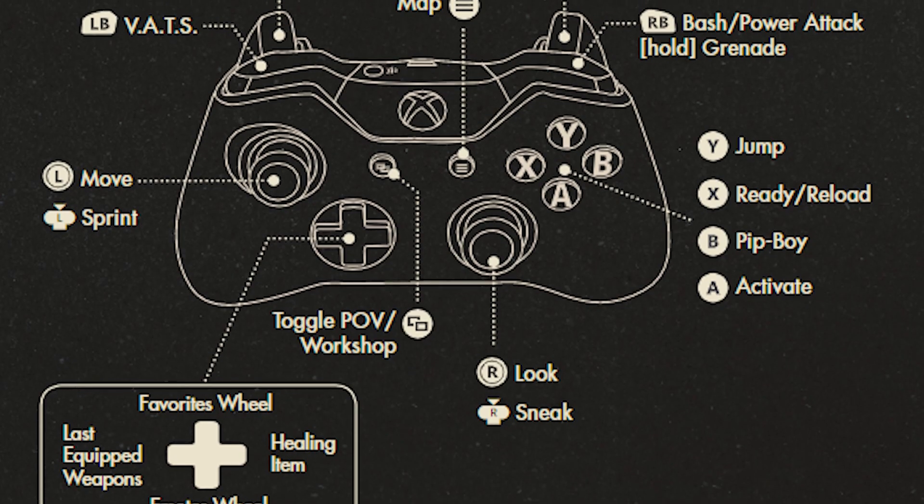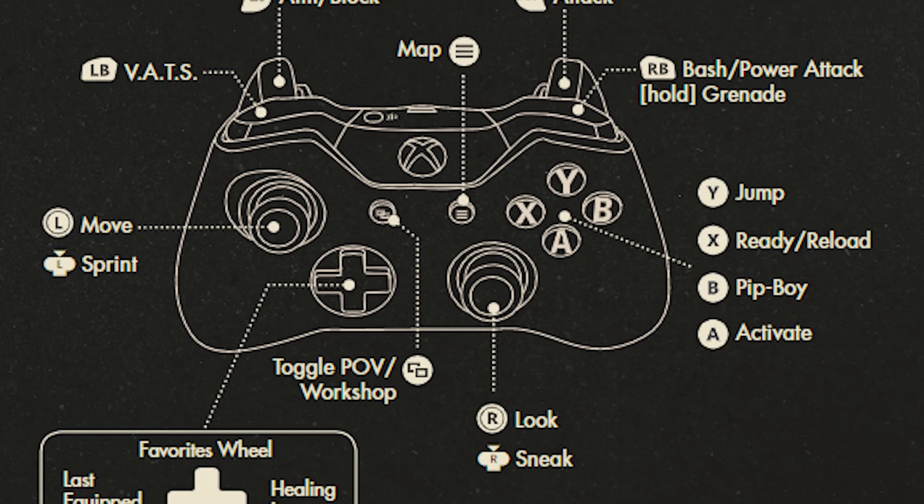Most modern controllers have two joysticks — players use one to control their character's movement and the other controls the camera, allowing players to move in one direction while looking in another. This works great for most standard first and third person video games, but not so much for VR. In VR, the player's head is the camera, and you don't want to move the camera unexpectedly without the player's control, as that's one of the things that can cause instant VR sickness.